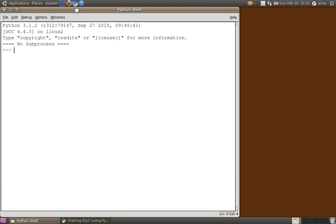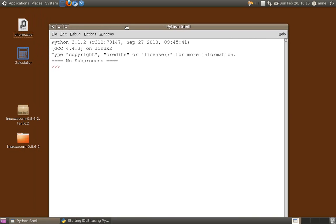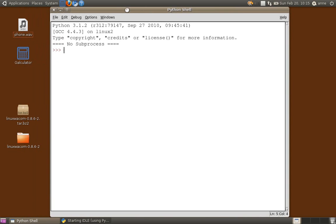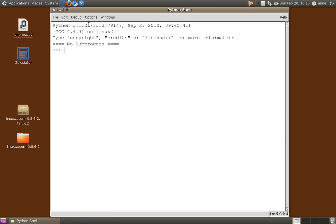Now notice when you open up the application you'll see the Python shell window and this will tell you which version of Python you're currently using. So make sure that you do use the correct version for your particular program because some programs will only work on one version, either version 3 or version 2.